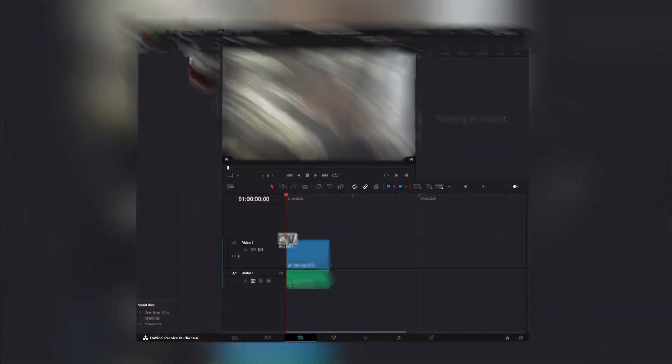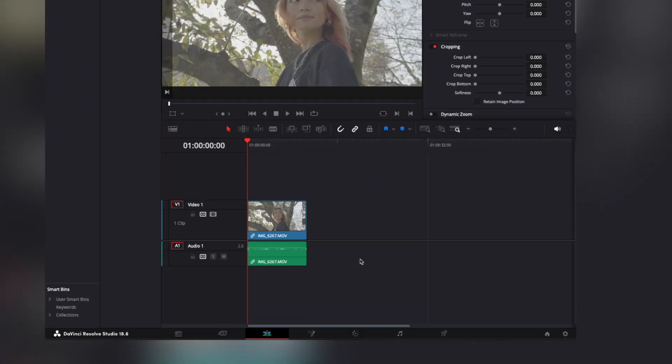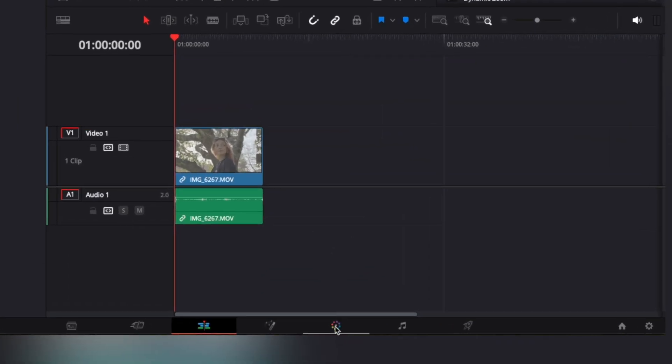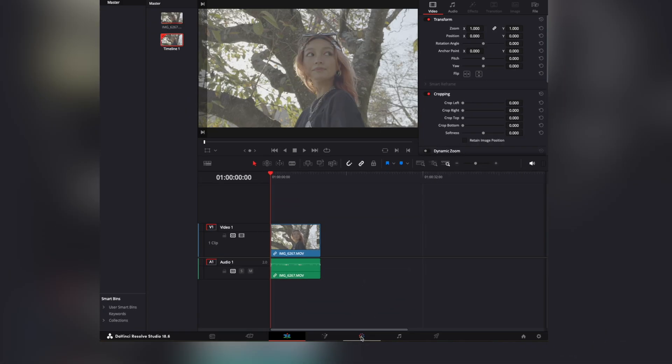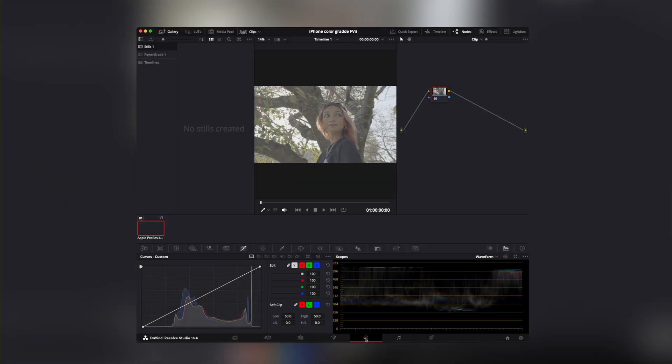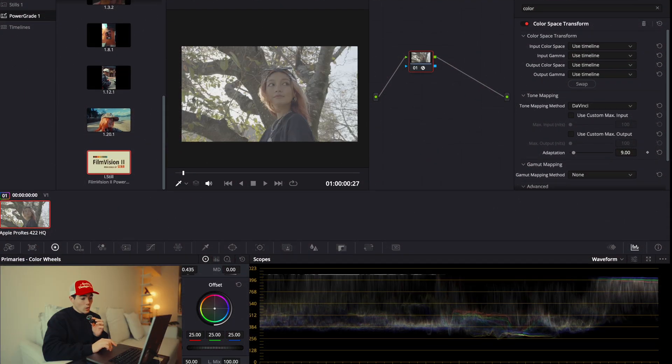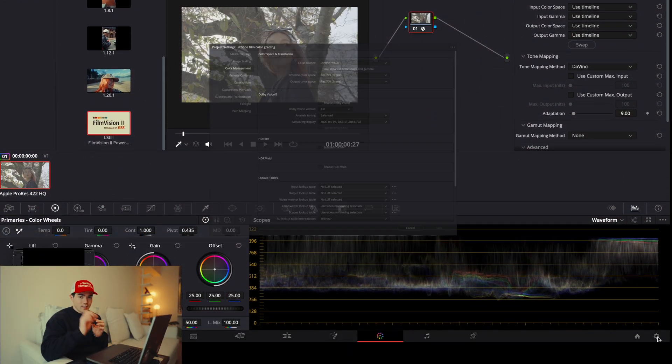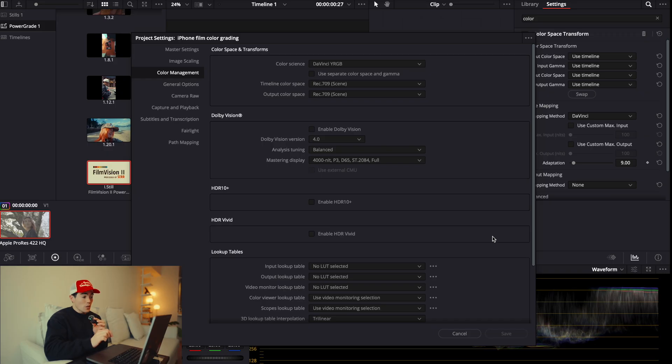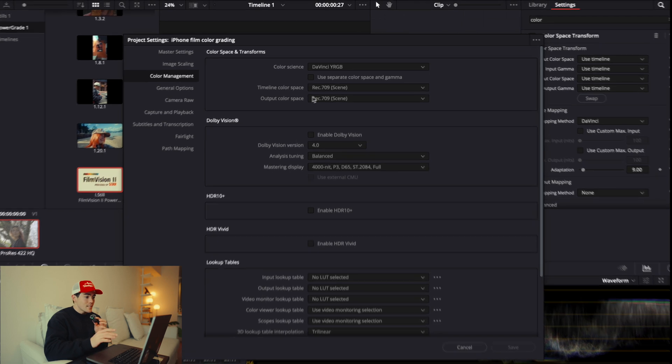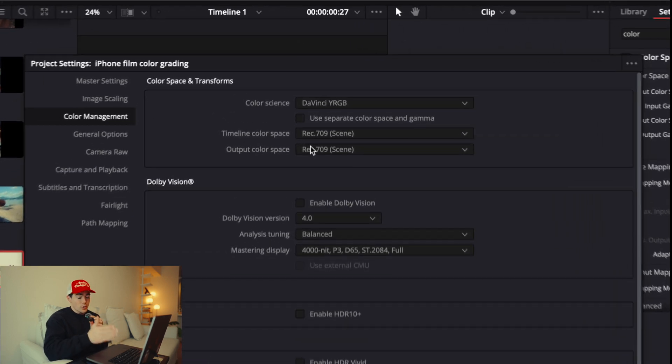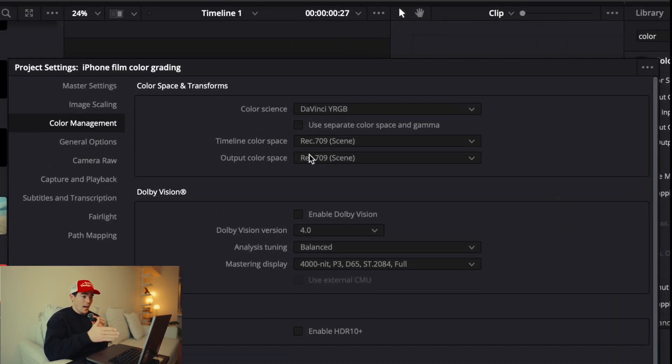After you import the footage in timeline, head to the color tab, and what we need to do is to change the log footage to Rec.709. To do this, go all the way to the bottom. On the right side, there's a little setting logo. Go to color management, and this is the color space and transforms that I set it to.